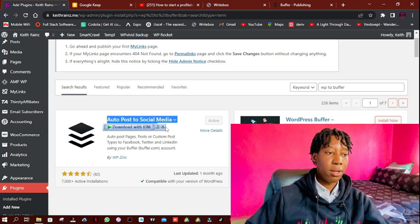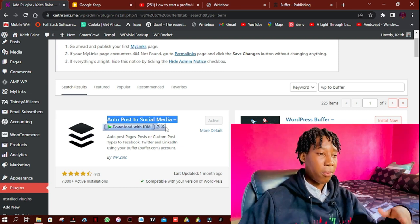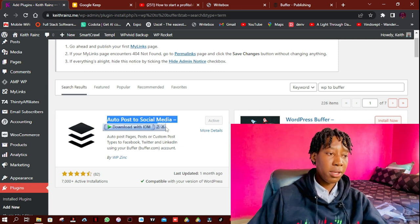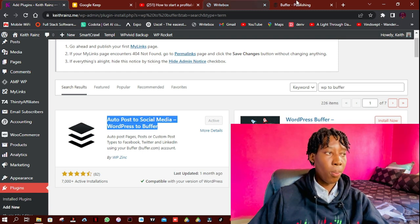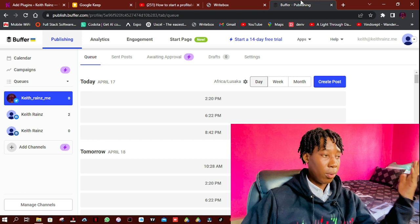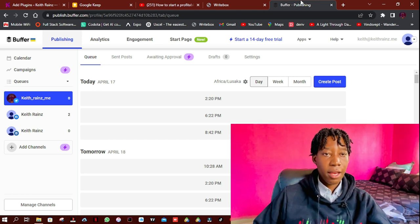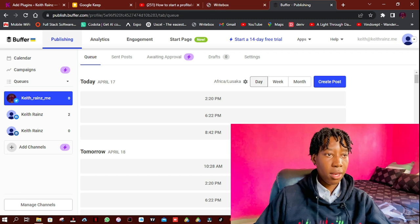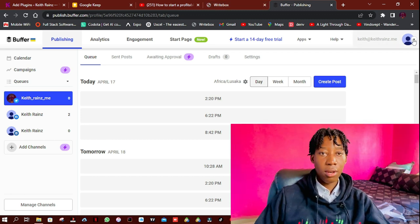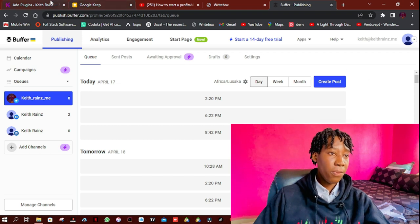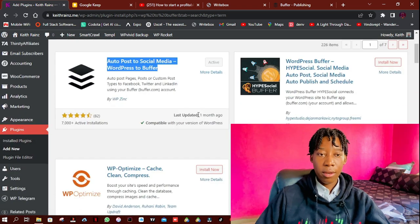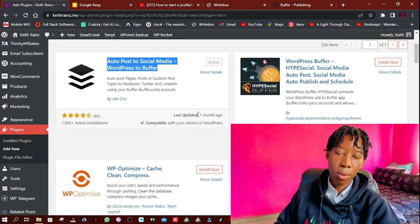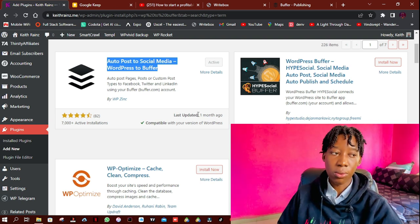So what this plugin does is actually that when a post gets published, or when you schedule a post on your WordPress to be published later, once it gets published, this plugin will actually send the post to Buffer. And Buffer now will post it either at the same time or the chosen time. So this is how this plugin actually works. So as I see it, start by creating an account with Buffer and verify your email, then install this plugin and activate it. Then from there, simply follow along the onscreen steps, like connecting.